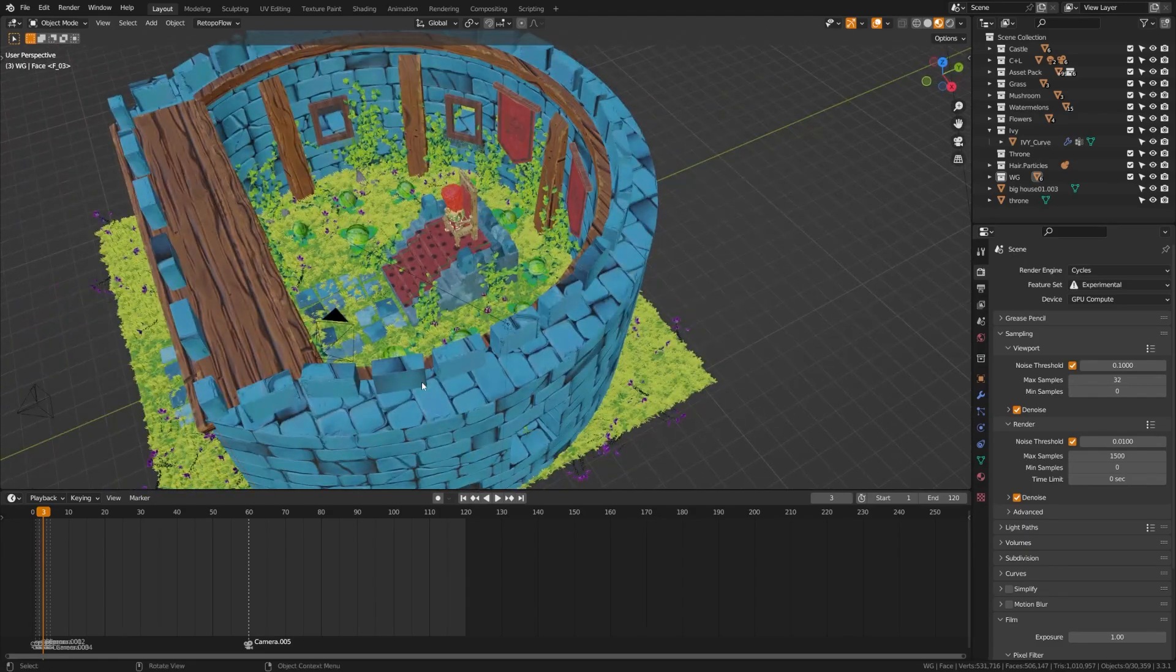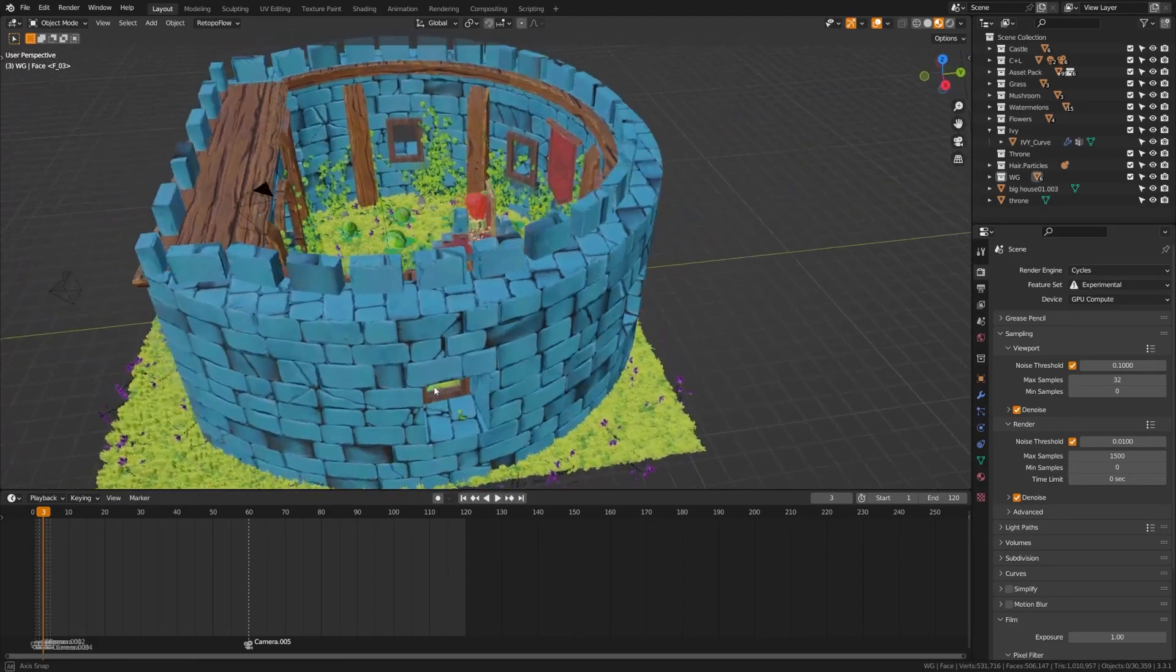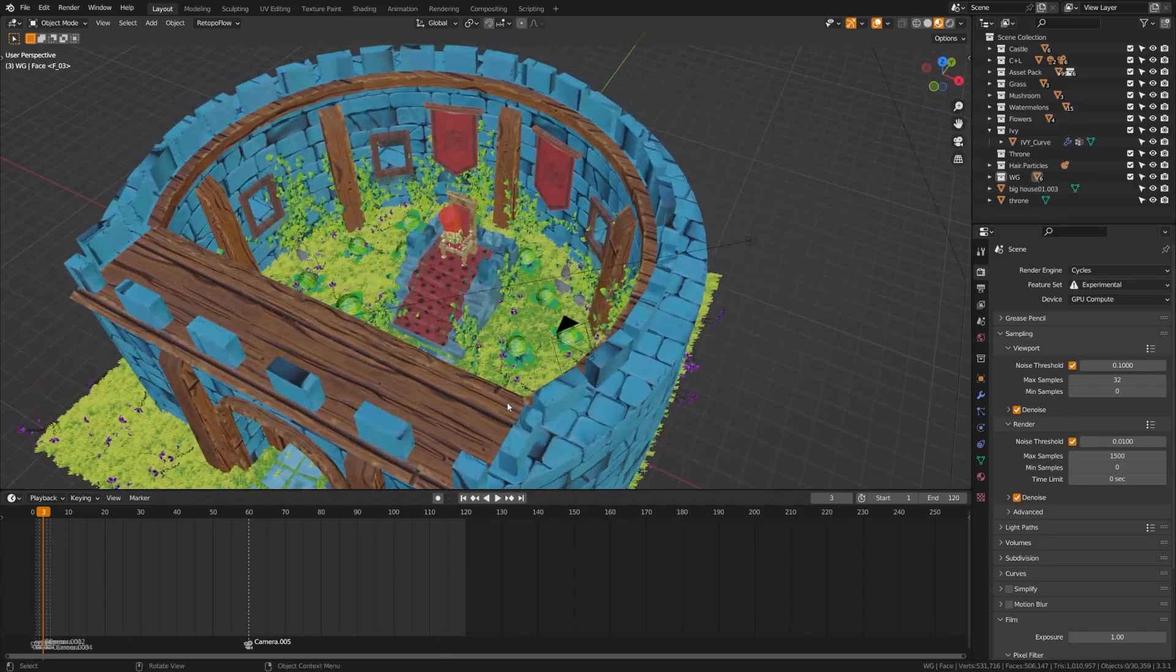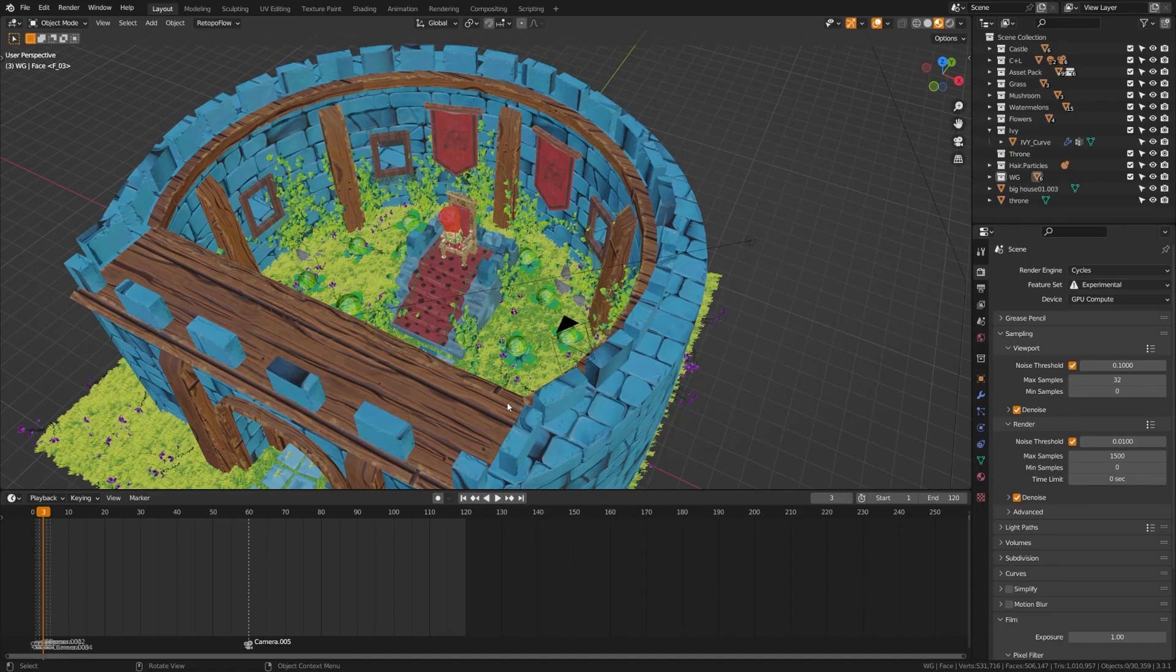So, I feel like for that reason alone, if it can brute force through these type of renderings, that can actually save you time where you're not spending a ton of time trying to optimize your scenes. Rather, you can just create the scene, hit render, and be done with it.